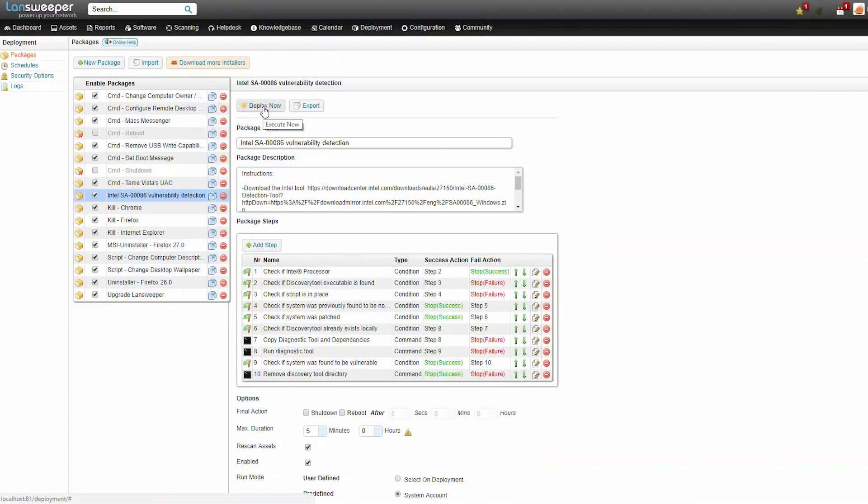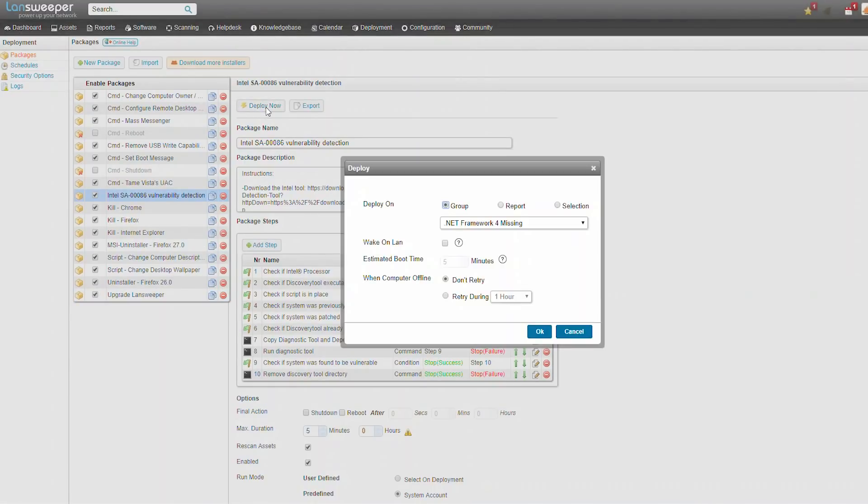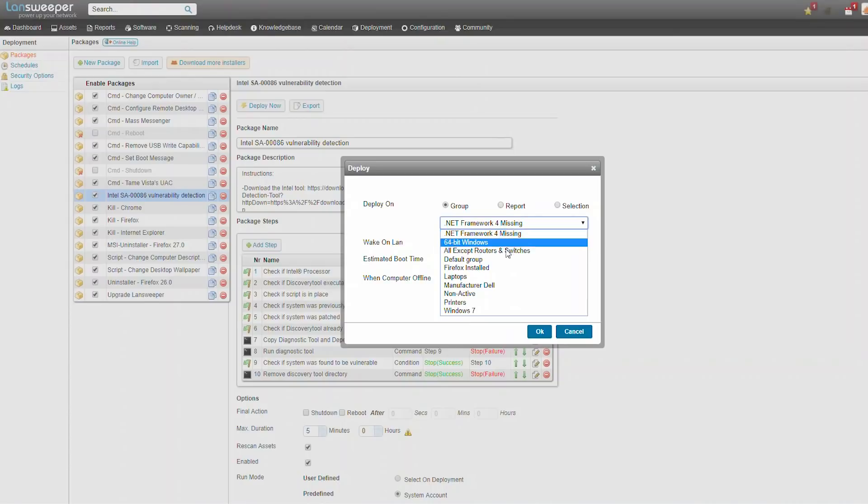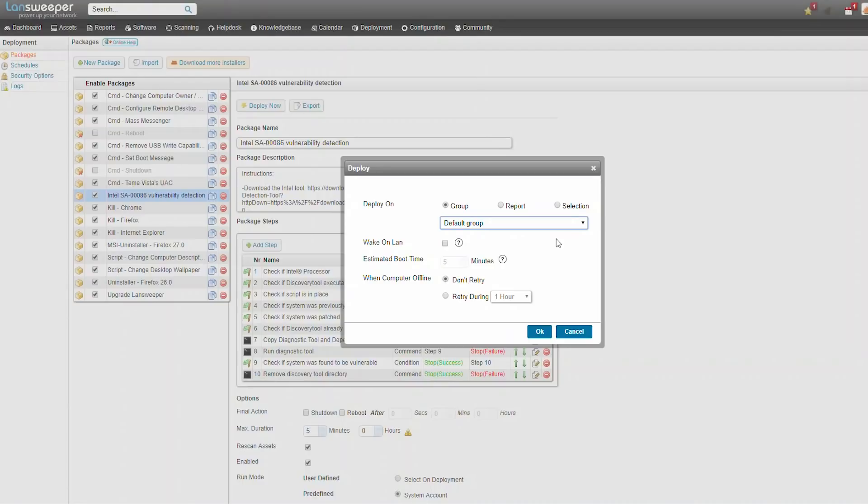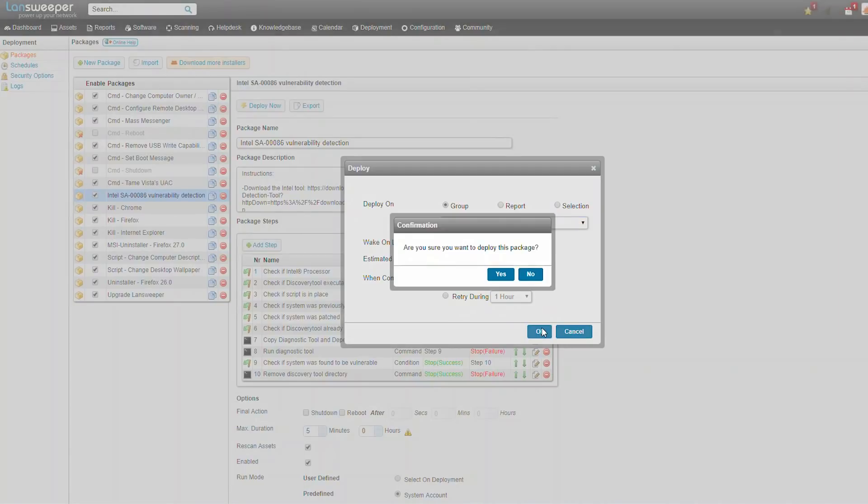We're going to be running the package by clicking the deploy now button. If you want to do a quick selection of all your assets, you could use the default group which contains all of your Windows computers. Since the package checks for Intel processors, it will not be deploying needlessly on computers that are not potentially vulnerable. And we'll click OK.